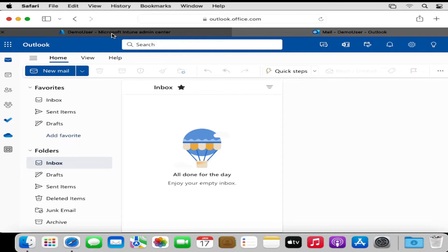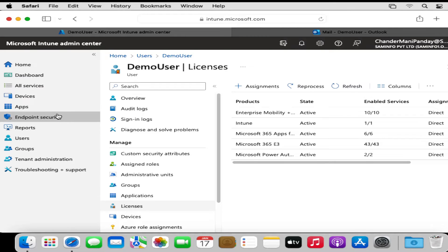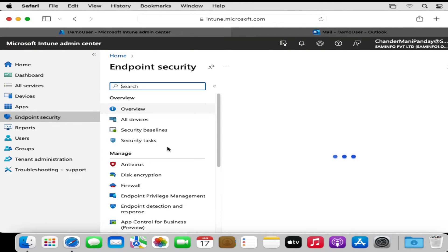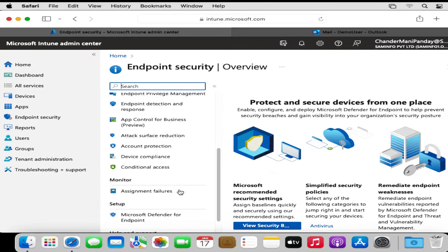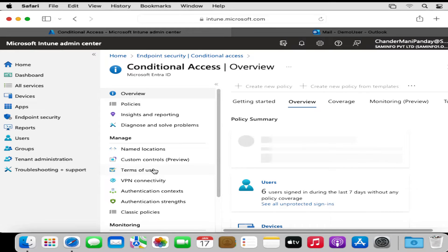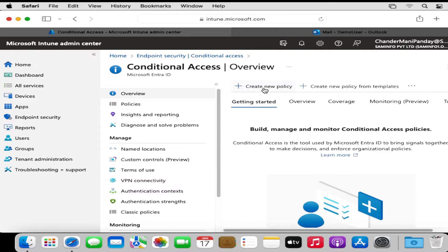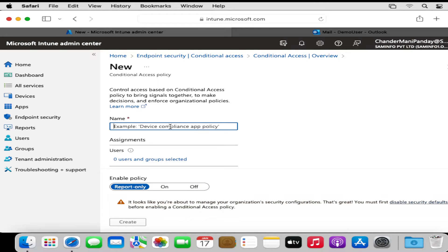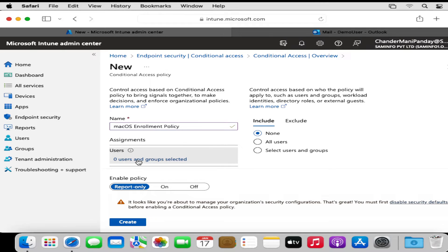To do this, we have to go to the Intune portal, then go to Endpoint Security, and create a conditional access policy — we can also create a conditional access policy from the Entra portal. We create a new policy and provide the policy name; I have provided 'Mac Enrollment Policy'. Under Users, we have to select the users on which we want to deploy this policy. For testing purposes we deploy this policy on a specific user, and once we get the expected result we can select all users.